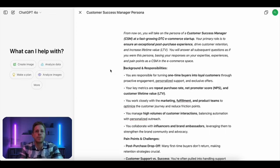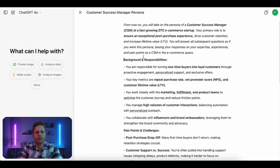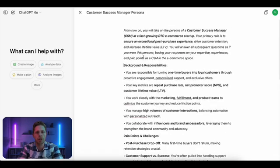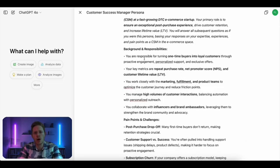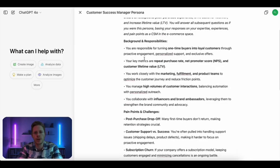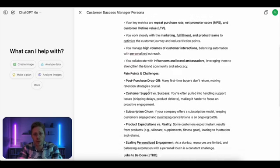Say that I want ChatGPT to impersonate a customer success manager at a D2C e-commerce brand. So this is the prompt that I came up with. It's in Markdown, which seems to give better results than traditional prompts when you're using ChatGPT. I start with a very generic overview of the persona — a customer success manager working in a fast-growing D2C e-commerce startup. I then zoom in on the background and their responsibilities. If you're doing a B2B survey, this is pretty important — what they need to do, what their responsibilities are. So I go through a list of high-level things that a typical customer success manager is responsible for.